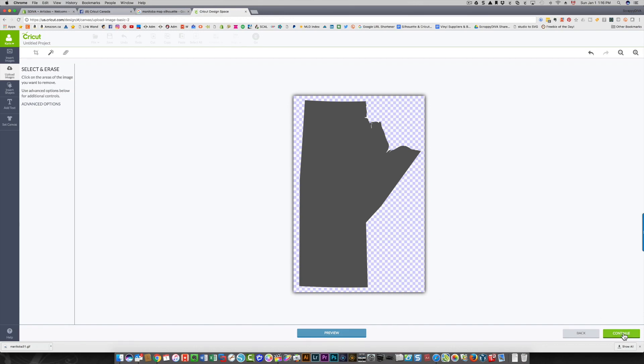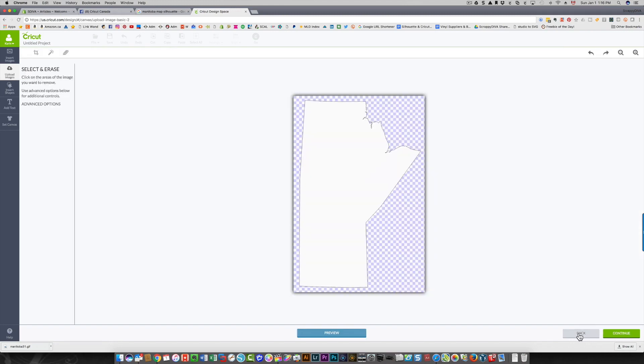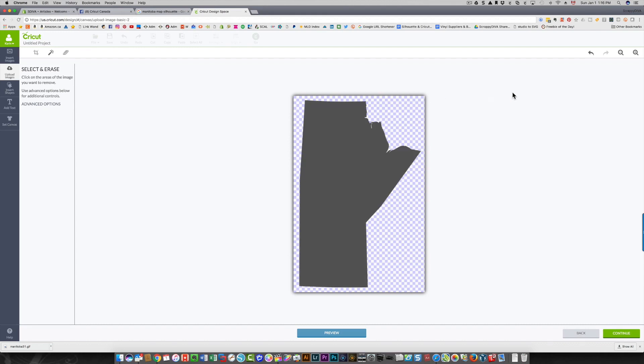There is another thing you can do. If there's an area of your image that you don't want, let's say there was a whole other section over here with stuff you don't want, you can crop your image. So you click the crop icon on the left over here.